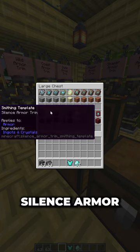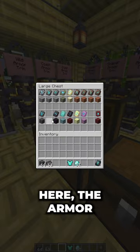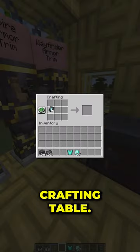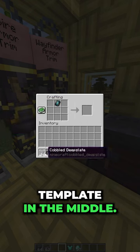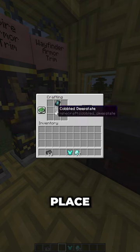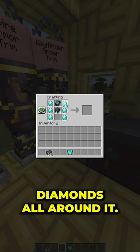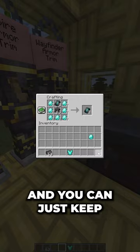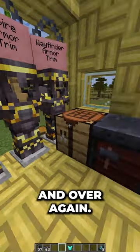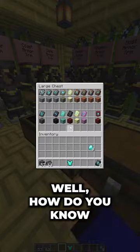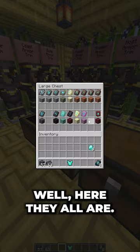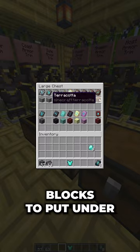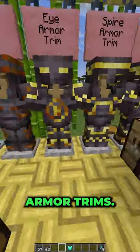Let's take the silence armor trim and duplicate it. This can be done in a crafting table: place your armor template in the middle, place the required block under it, and then put diamonds all around it. That's going to duplicate it, and you can keep doing this over and over again. Here are all the blocks to place under each respective armor trim.